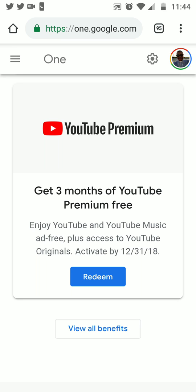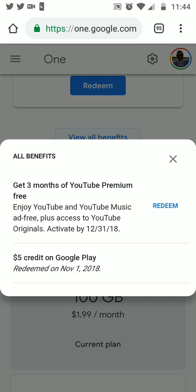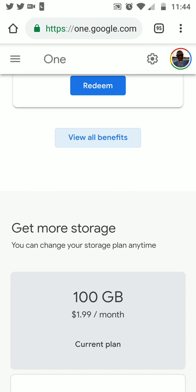This is something new based on the update — you get YouTube Premium for three months free when you start using Google One services. All the benefits so far: three months of YouTube Premium for free, enjoy YouTube and YouTube Music ad-free, plus access to YouTube Originals, and you can download YouTube videos for offline access when you don't have Wi-Fi or cellular data. They also had a five dollar credit — I redeemed that — so right now I still have three months of YouTube Premium free to redeem.